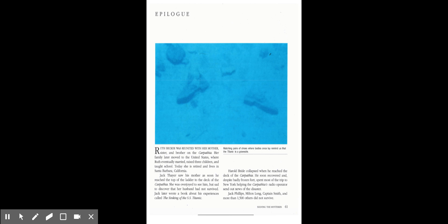Jack Thayer saw his mother as soon as he reached the top of the ladder to the deck of the Carpathia. She was overjoyed to see him, but sad to discover that her husband had not survived. Jack later wrote a book about his experiences called The Sinking of the SS Titanic. Harold Bride collapsed when he reached the deck of the Carpathia. He soon recovered, and despite badly frozen feet, spent most of the trip to New York helping the Carpathia's radio operator send out news of the disaster. Jack Phillips, Milton Long, Captain Smith, and more than 1,500 others did not survive.